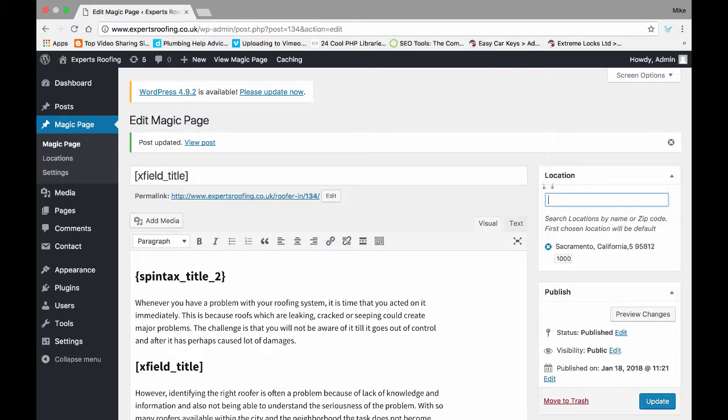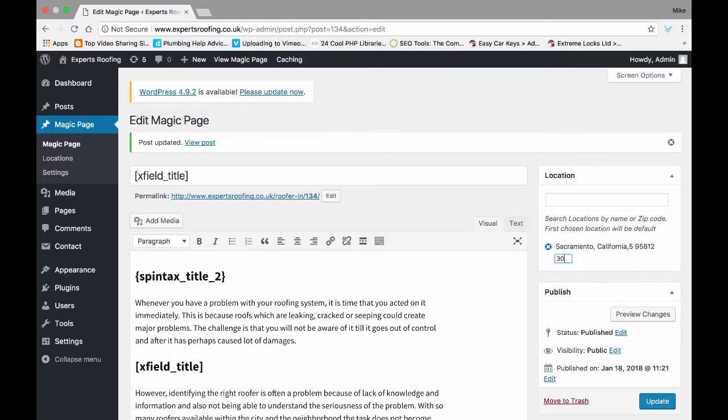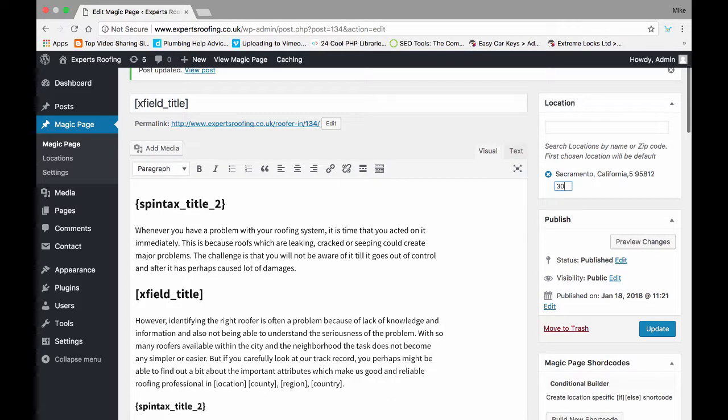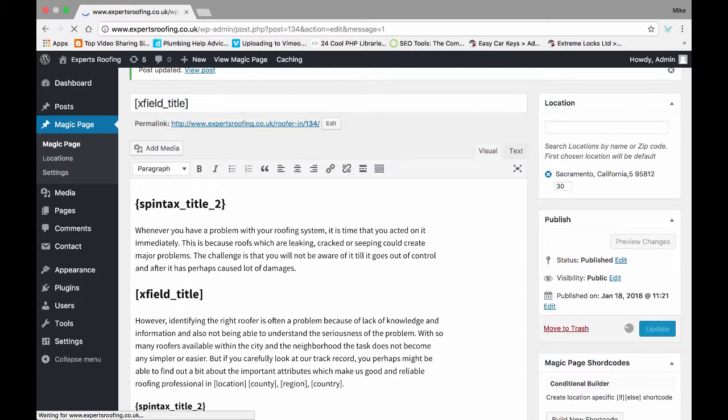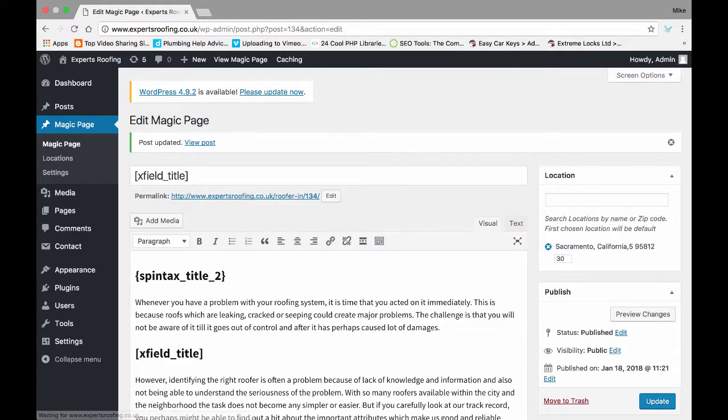But if you're doing this for a specific client and your client's got, for example, a premises in Sacramento and he only covers within a 30 mile radius, then all you'd have to do is that. And what will happen is you've installed just California, which will keep the site nice and fast.